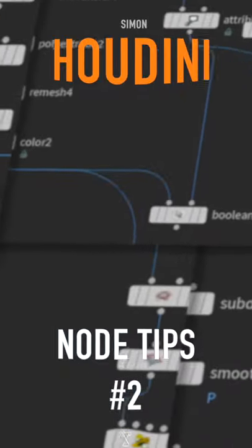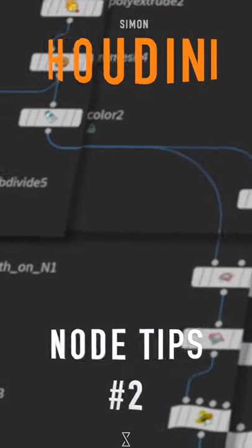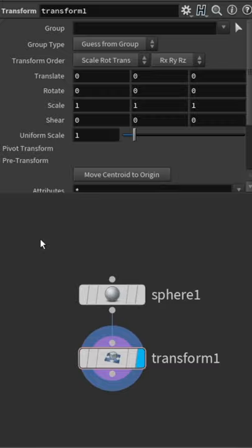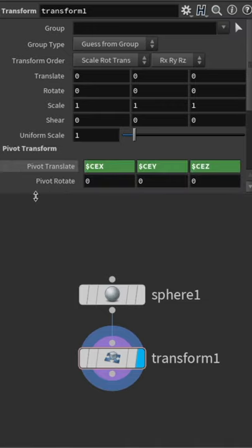Let's talk about node tips number two. In this one I want to show you a tip to have presets saved on nodes.